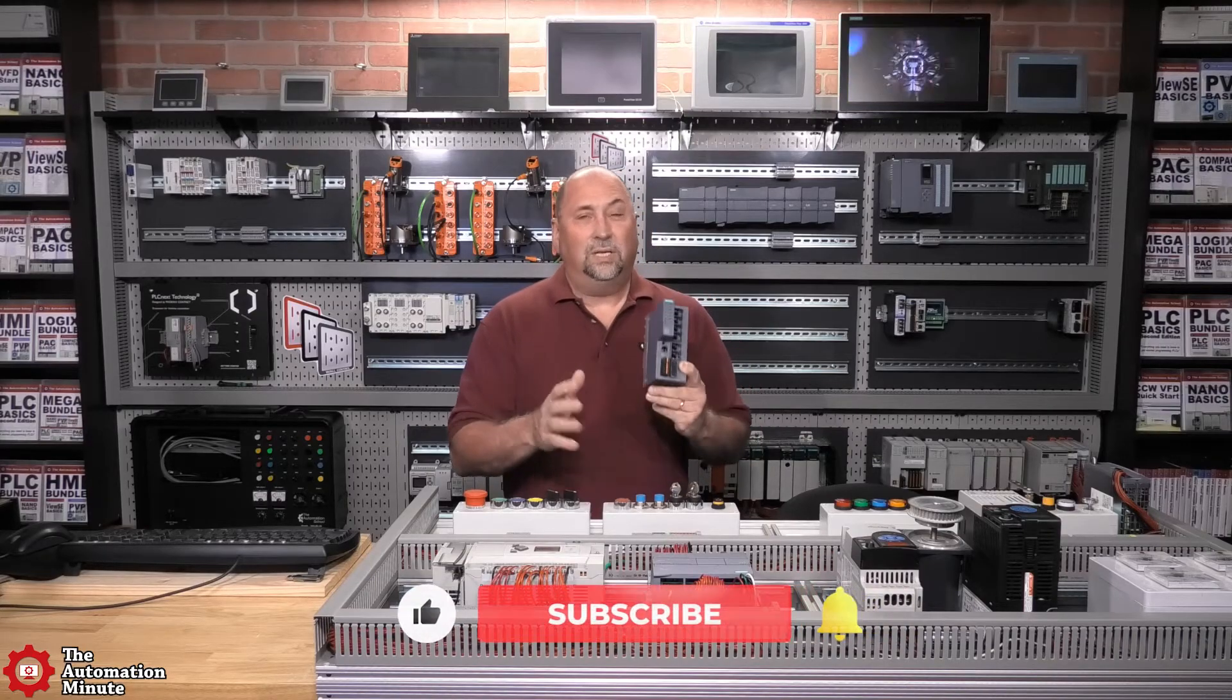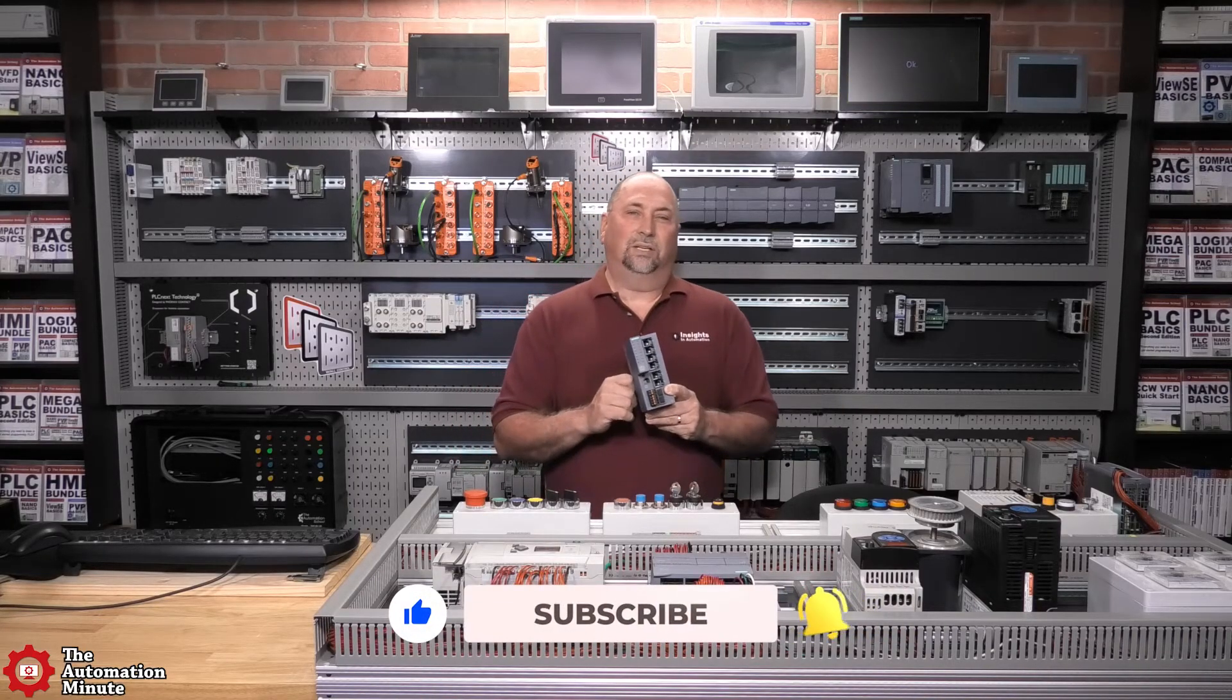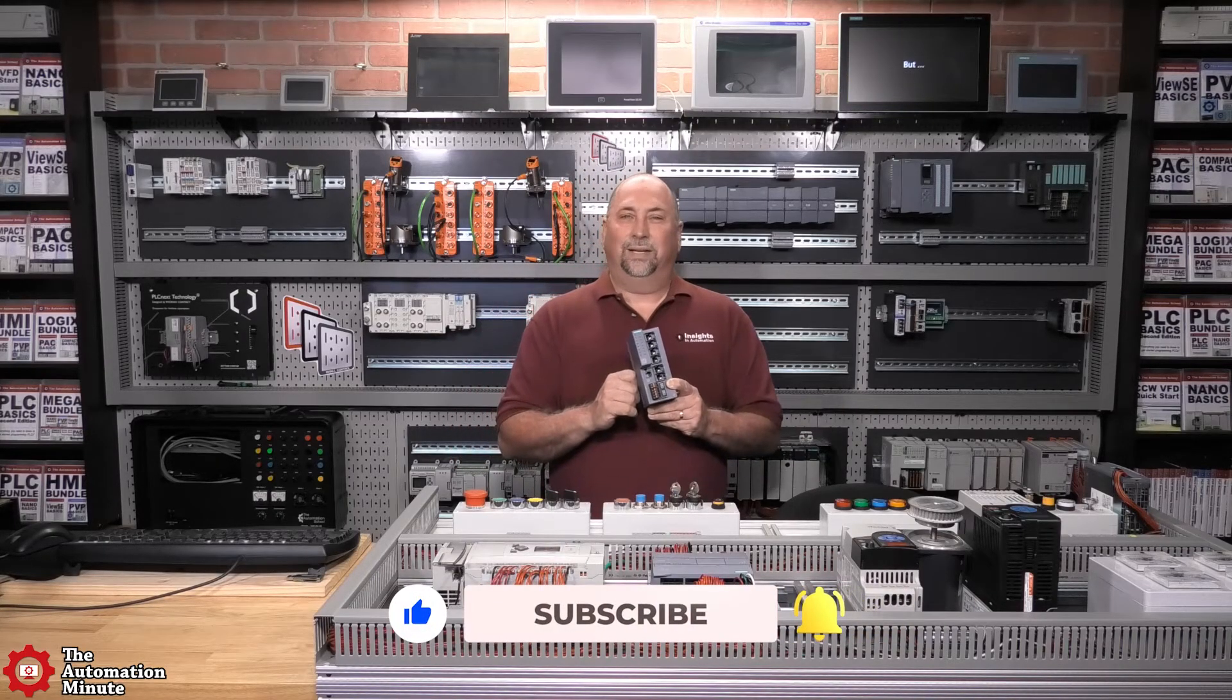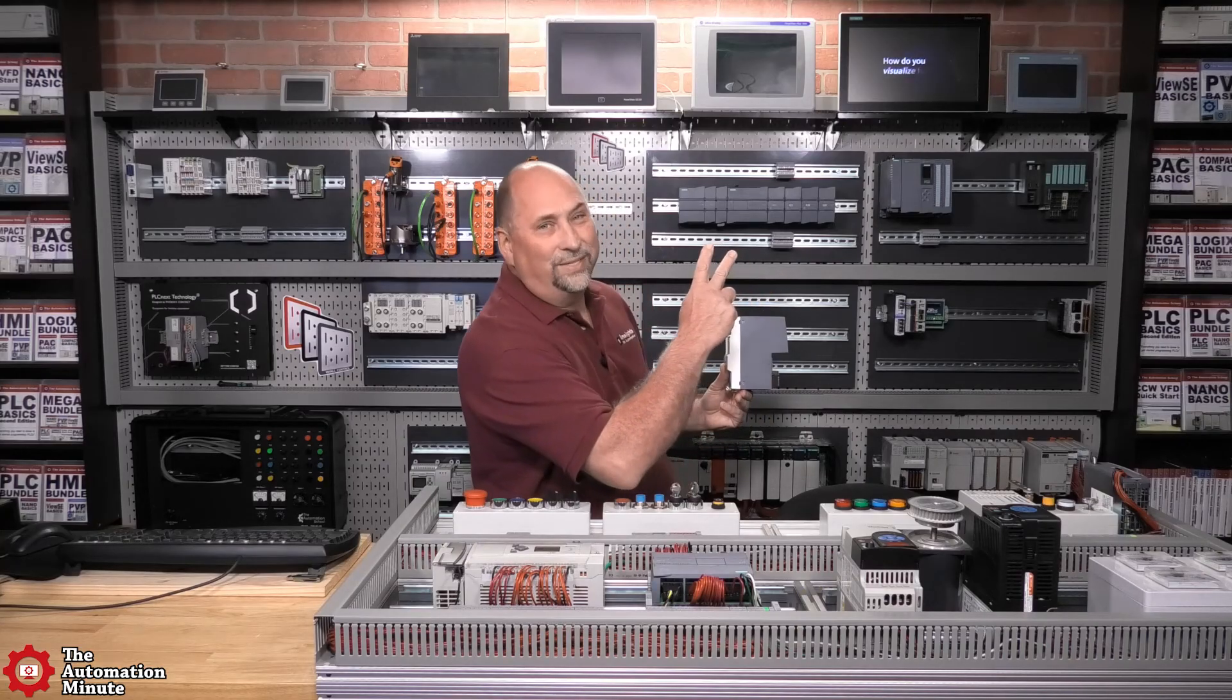And now, if you enjoyed this episode, please give us a like and a sub. And until next time, my friends, peace.